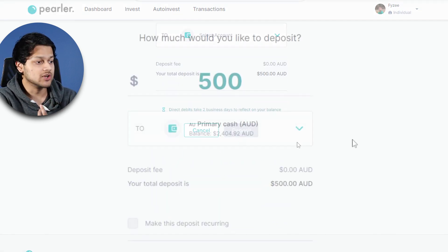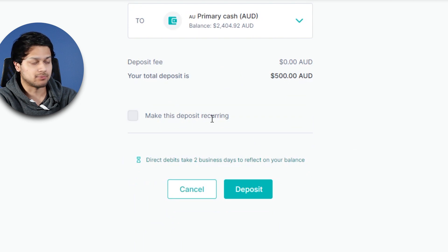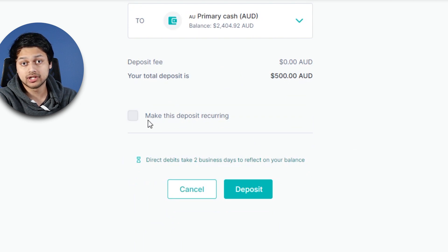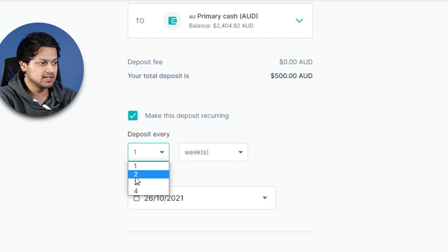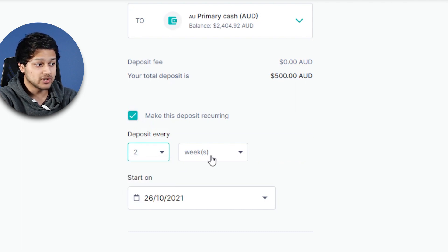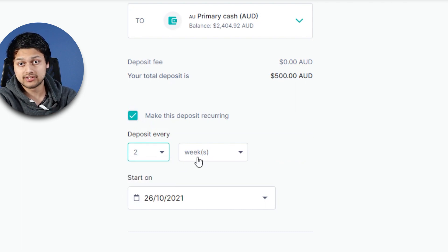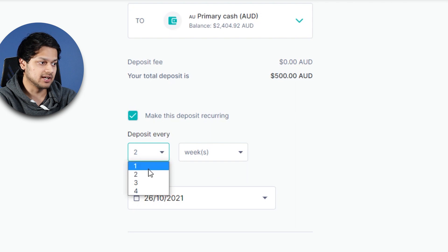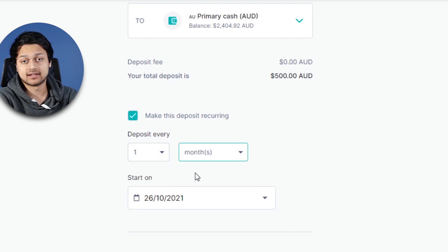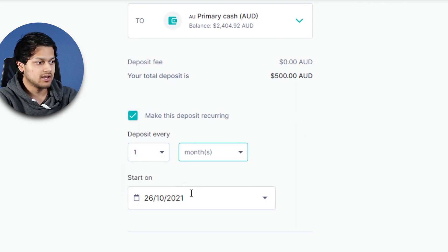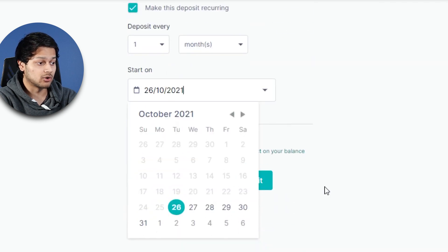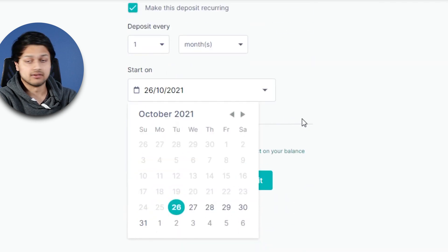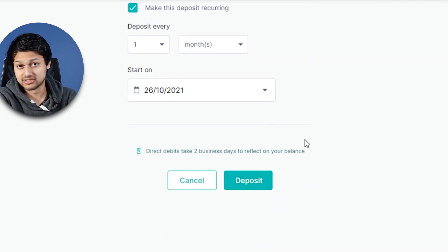Once you select that, you can make this deposit recurring if you want to. Once you click on that, you can select the frequency — so if you want it every two weeks, it'll be every fortnight, or if it has to be every month, you can make it that as well. You can also select what date you want it to start on, then just press deposit.